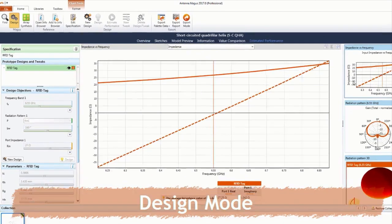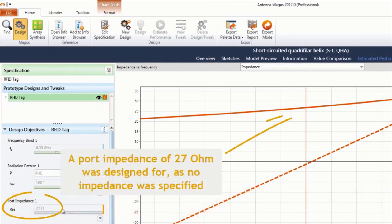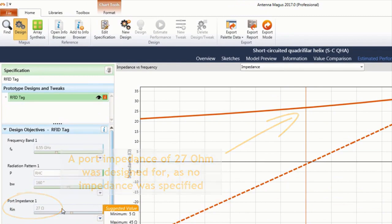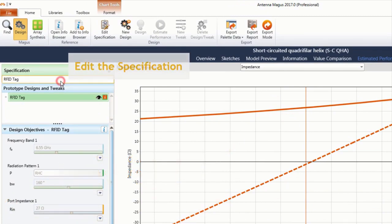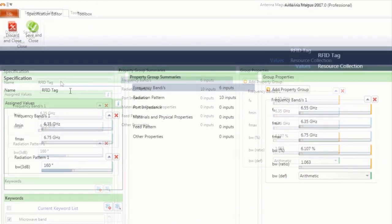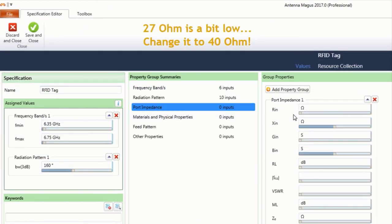Since no port impedance was defined as part of the specification, a nominal value of 27 ohms was designed for. This value may be changed by editing the active specification directly.